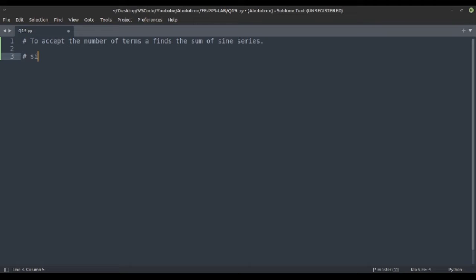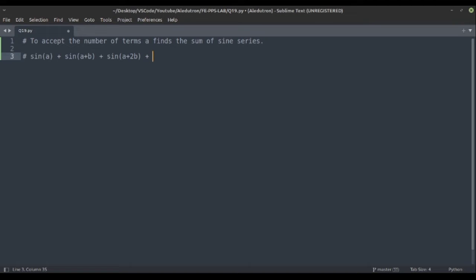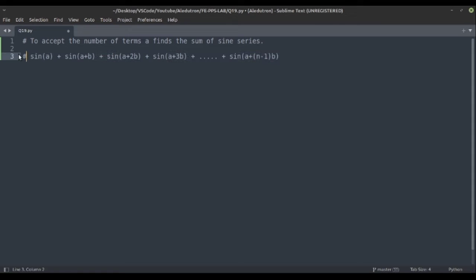First, let's discuss what the sum of a sine series is. Basically it is: sin(a) + sin(a + b) + sin(a + 2b) + sin(a + 3b), and so on up to sin(a + (n-1)b). This is the basic sine series.